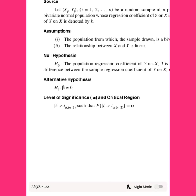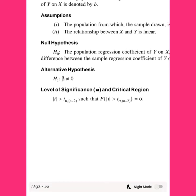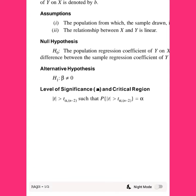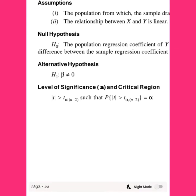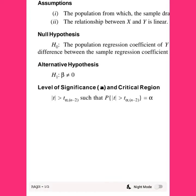We will specify the level of significance and the critical region. The level of significance is the alpha value. At 95% confidence, the population parameter alpha is 0.05, and at 99% confidence it is 0.01, which is 1% of the population parameter. The critical region is defined by the tabulated t-value: t alpha, n minus 2.